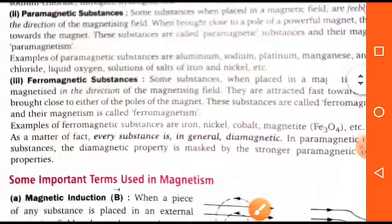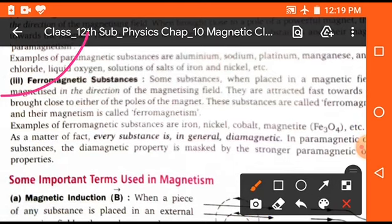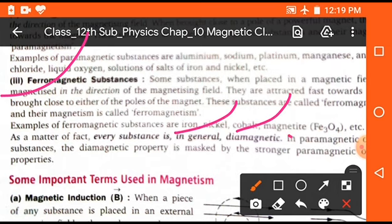Now we will discuss ferromagnetic substances. When we place any magnetic substance in the magnetic field, they are strongly attracted towards the magnetic field. Such types of substances are called ferromagnetic substances. Examples are nickel, cobalt, and magnetite. These substances acquire a strong magnetic behavior.